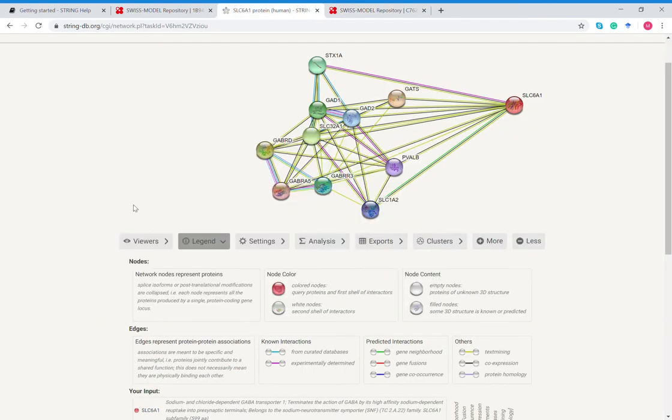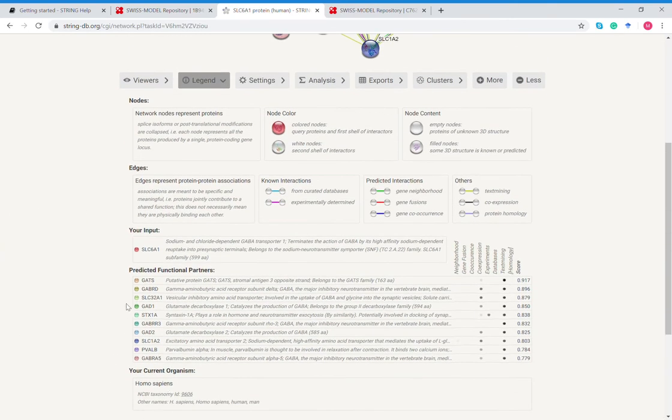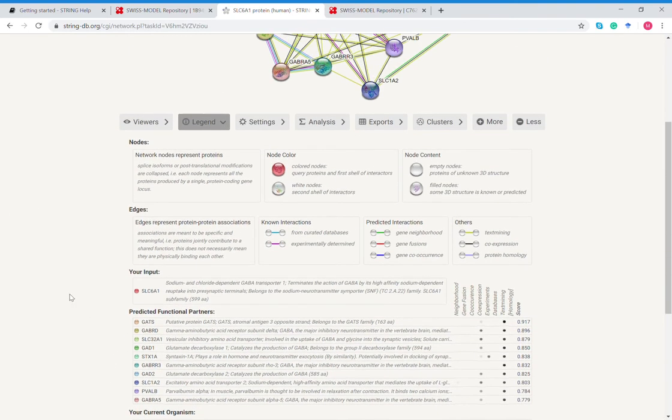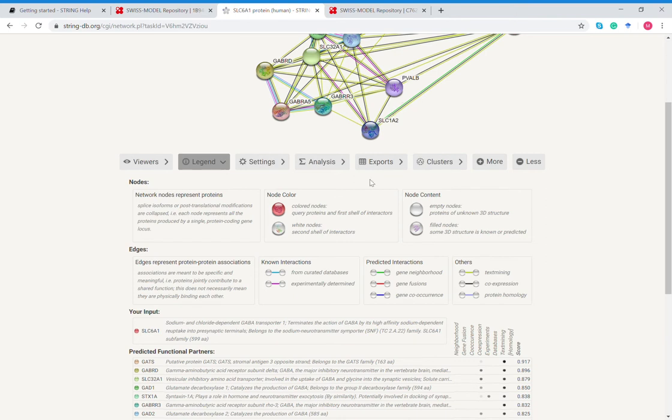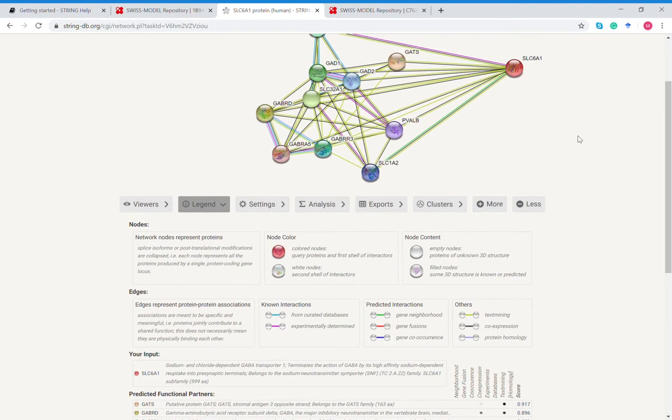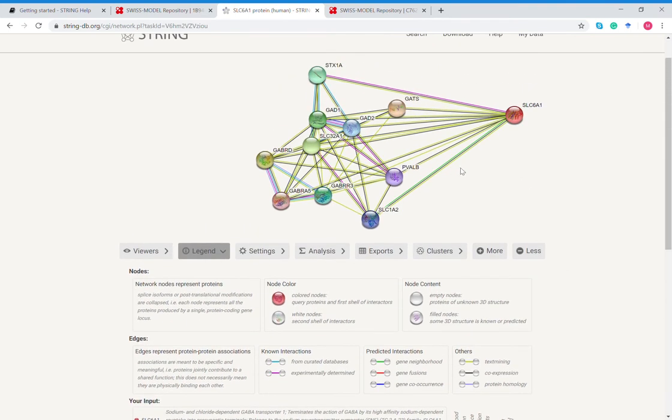The colors just indicate a different type of protein. The lines, so the color of the lines, you have known interactions, predicted interactions, or others that come from text mining, coexpression, or protein homology. So like this has different types of greens and it's got a blue, there's one known, and there's a black, so there's actually two others that are predicted. The red color means that is the query protein and the first shell of interactions.